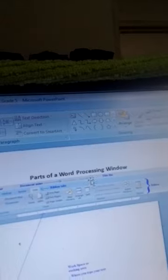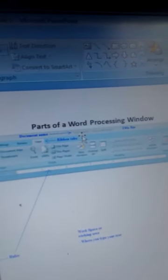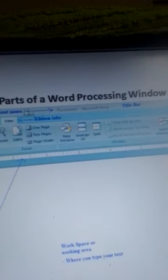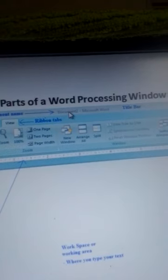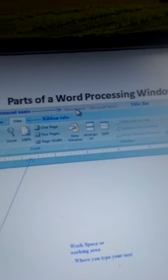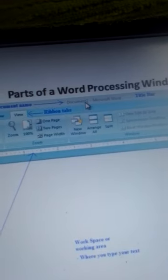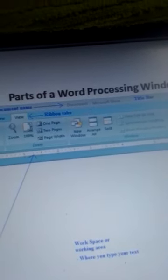At the very top of the word processing window, we have this bar — the title bar. The title bar has the title of the document, and that title is the document name. In this case, it is Document 2, Microsoft Word. So it appears in the title bar.